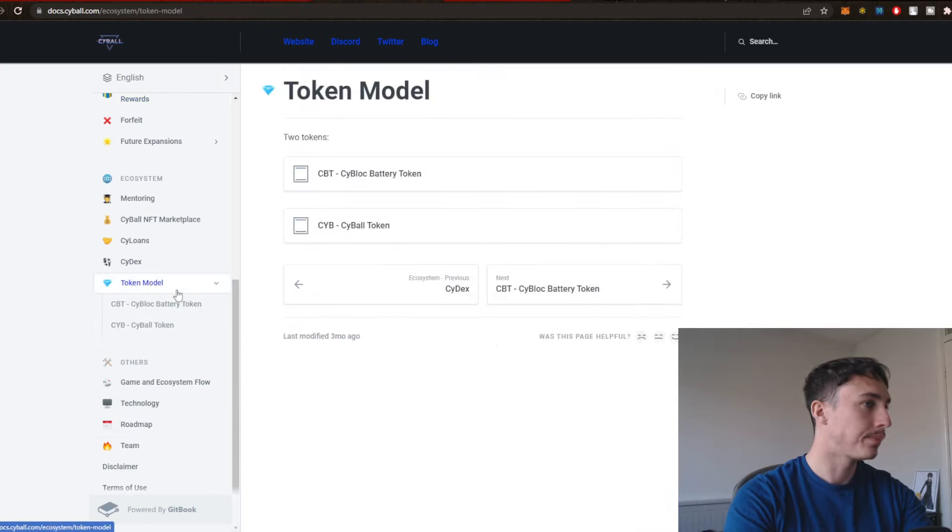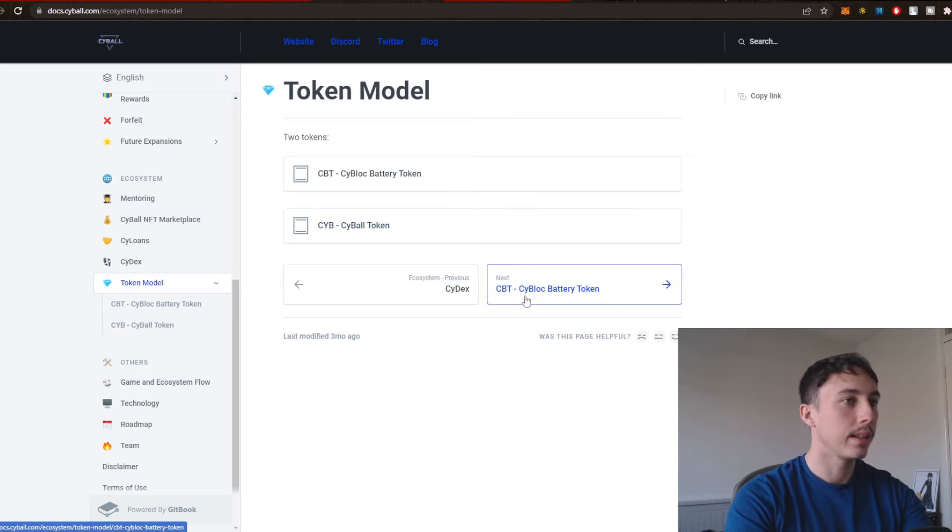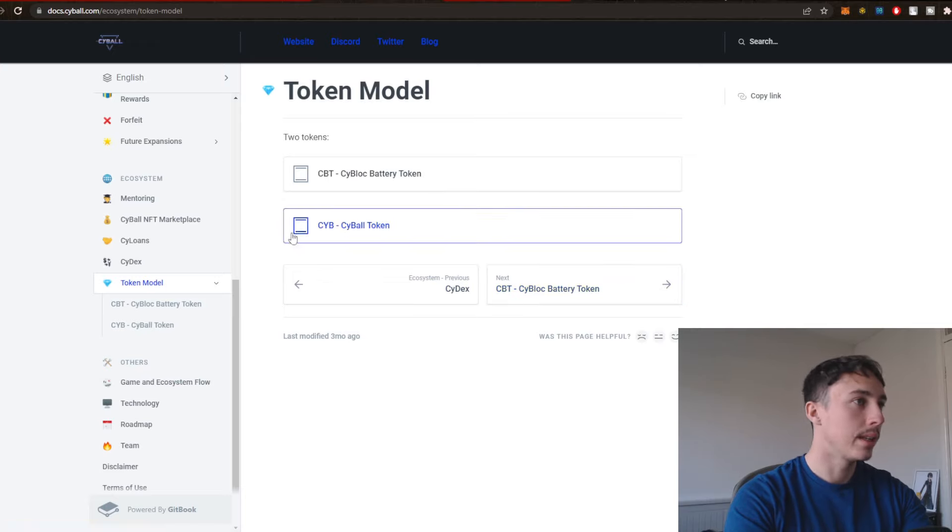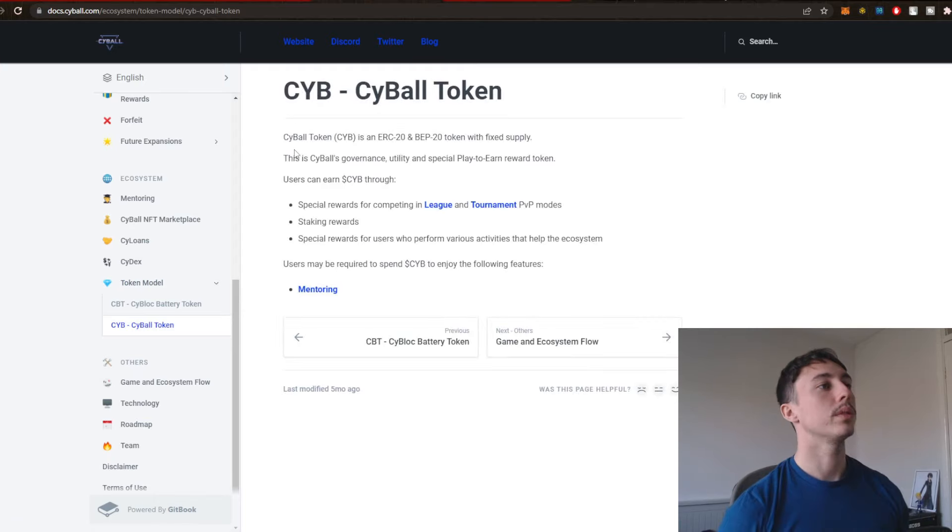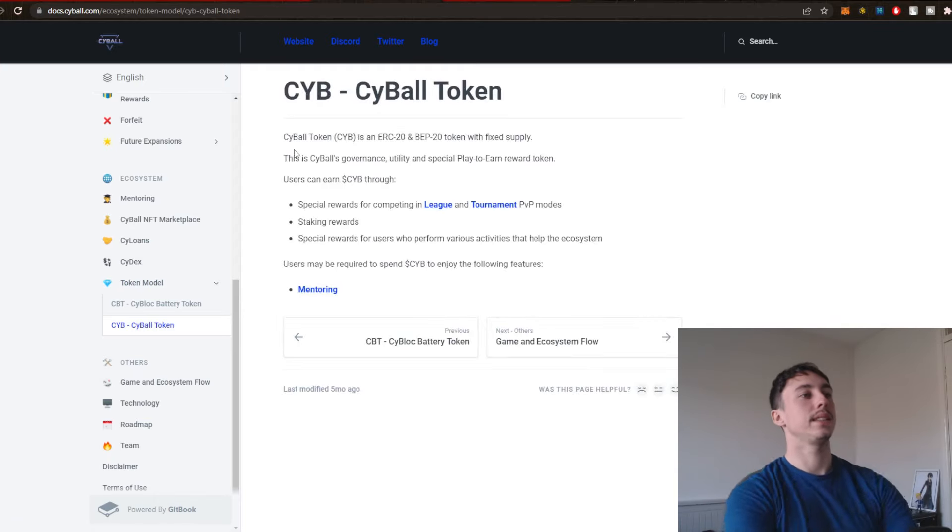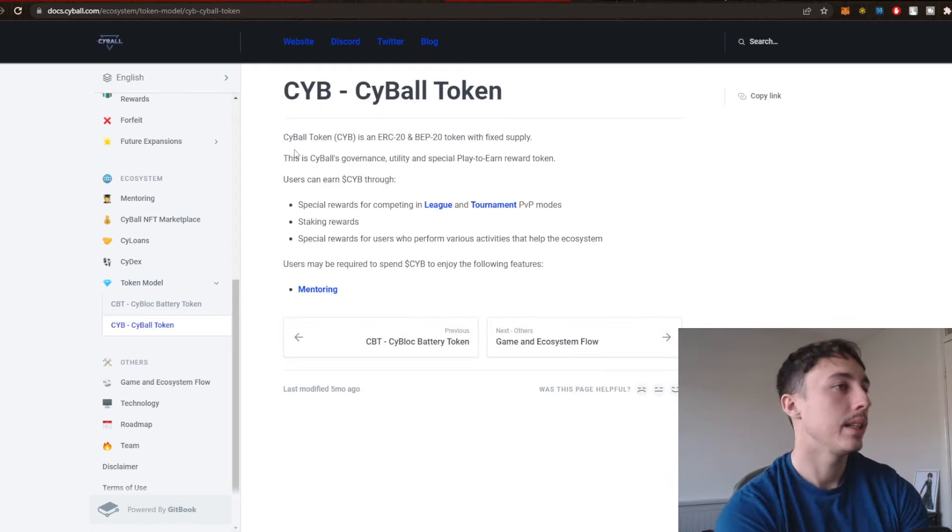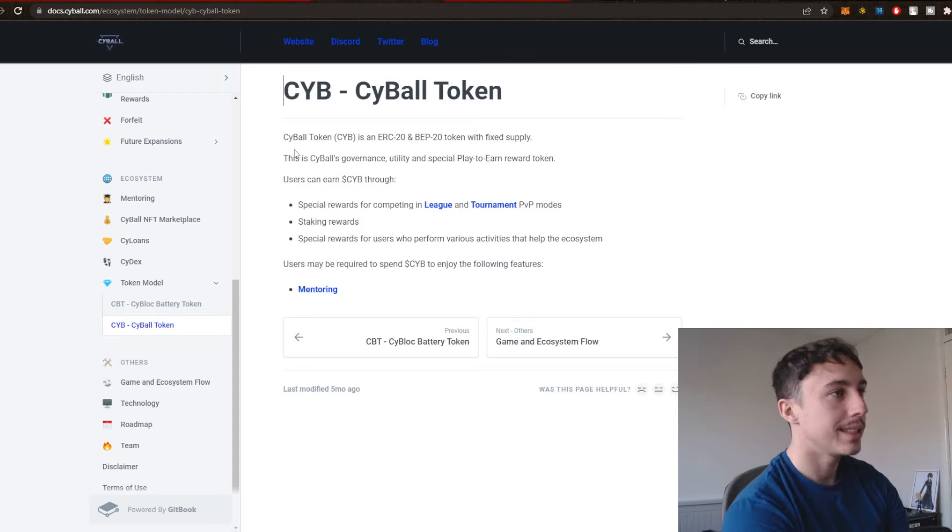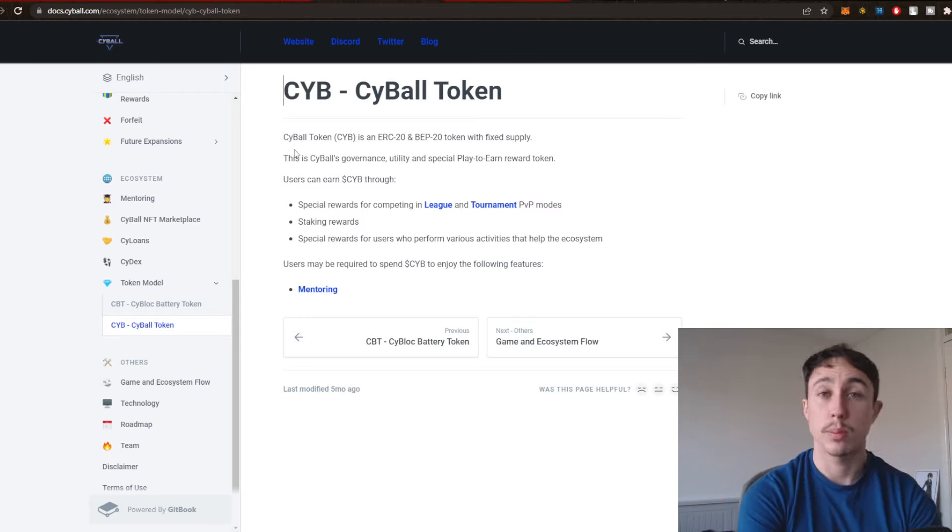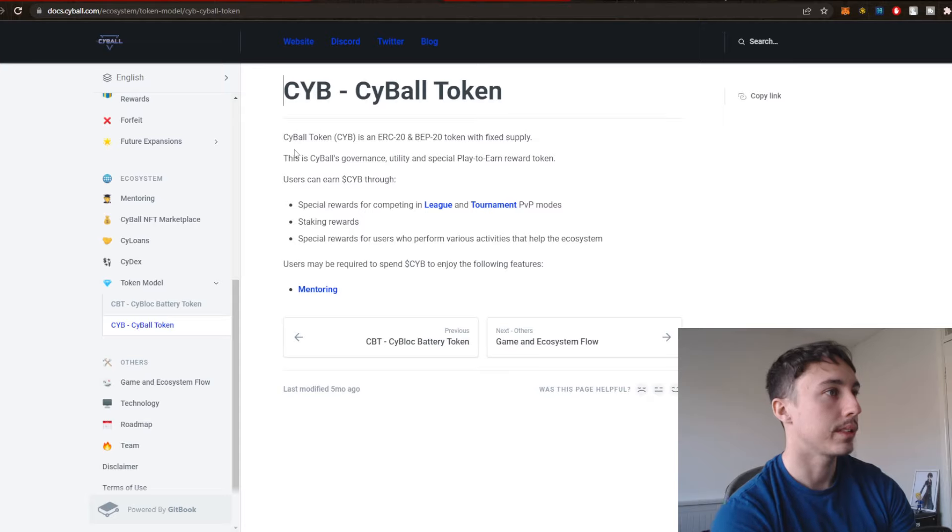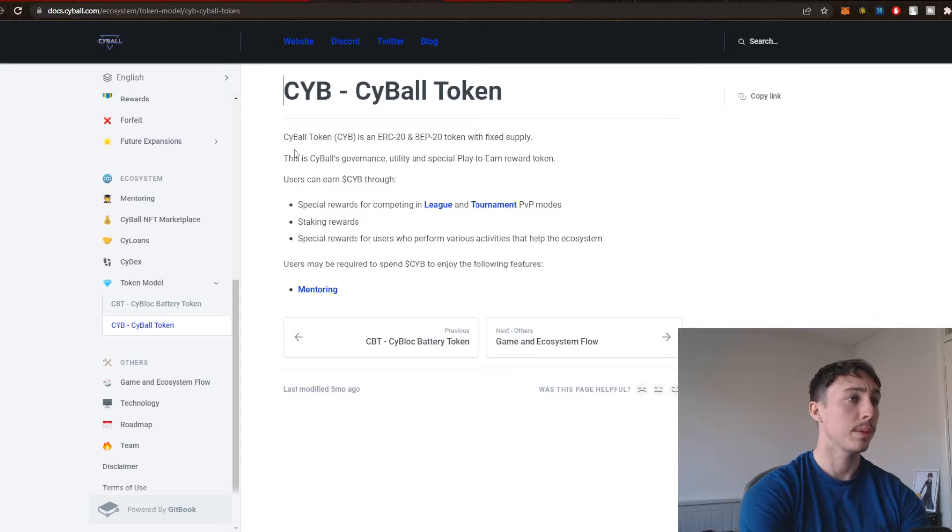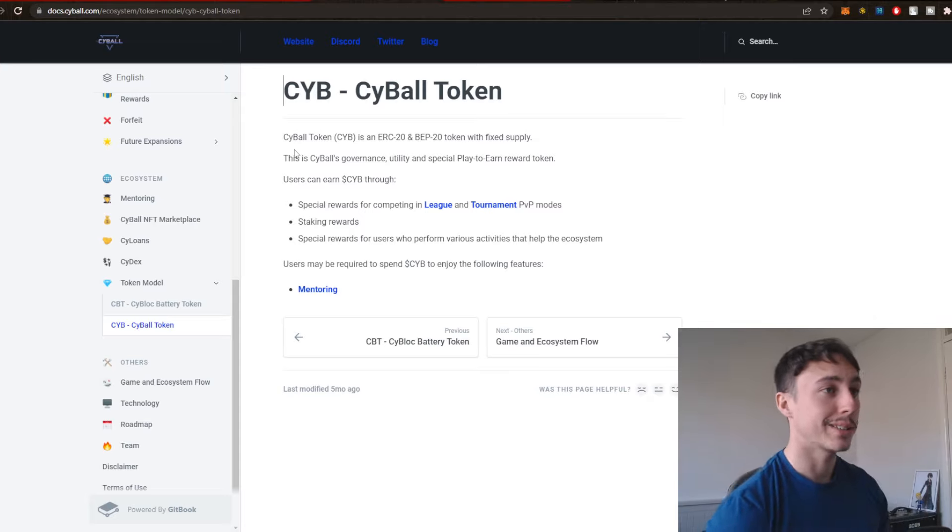Is there anything on the currencies that would be quite interesting? Token model. CBD, Cy Block battery token. So I believe that is Cybill token. Cybill token is an ERC 20 BT 20 token with fixed supply. This is Cybill's governance, utility, and special play to earn reward.